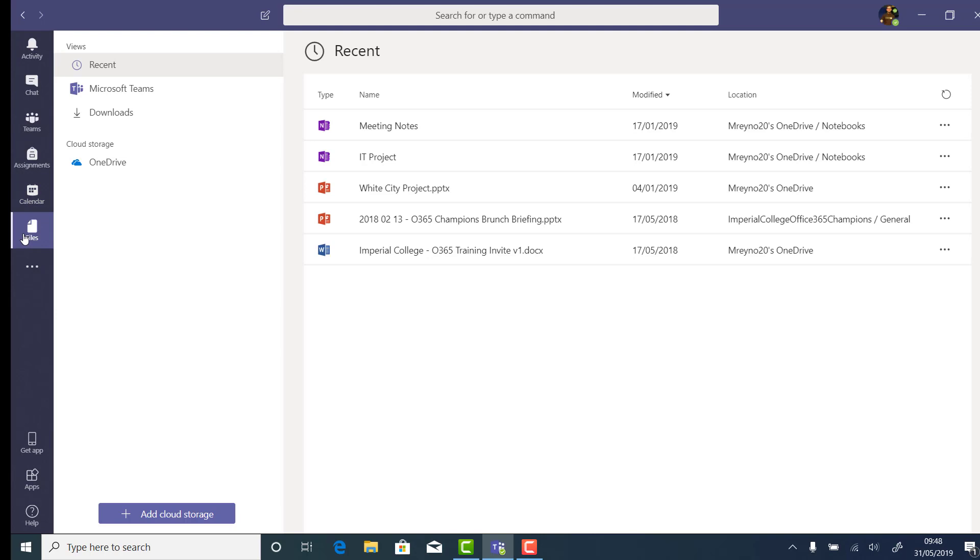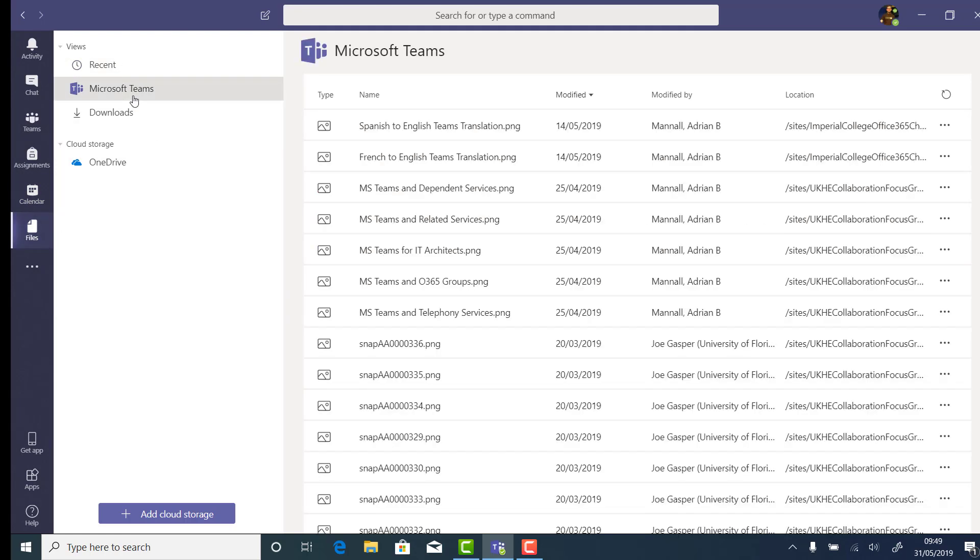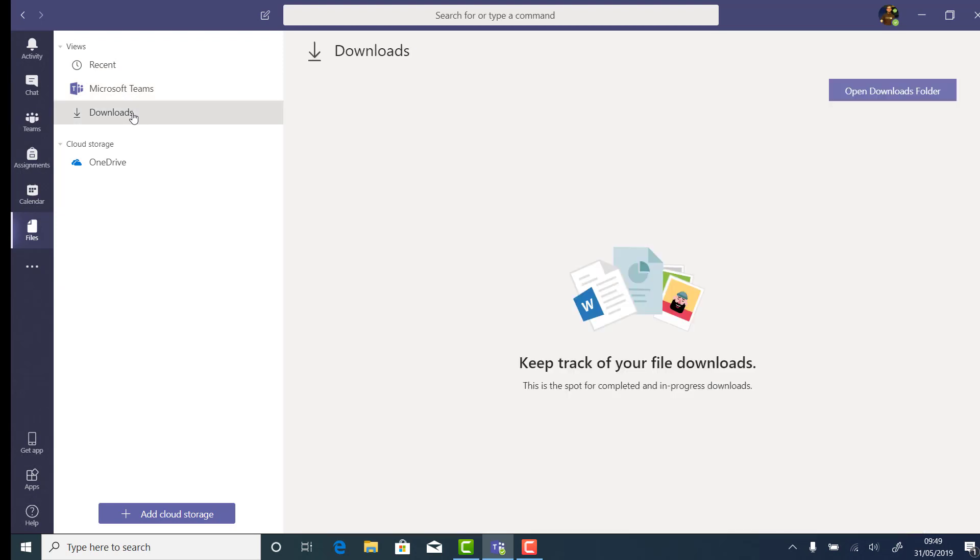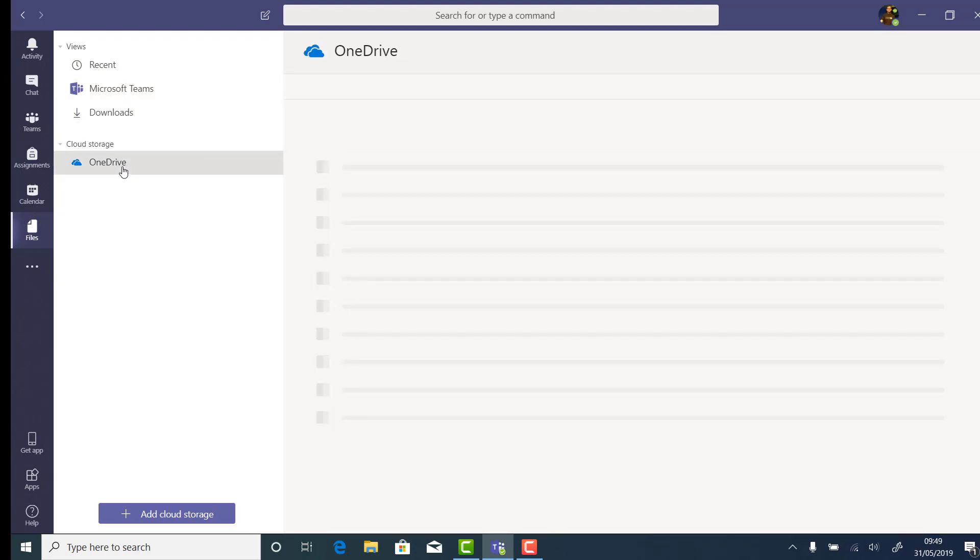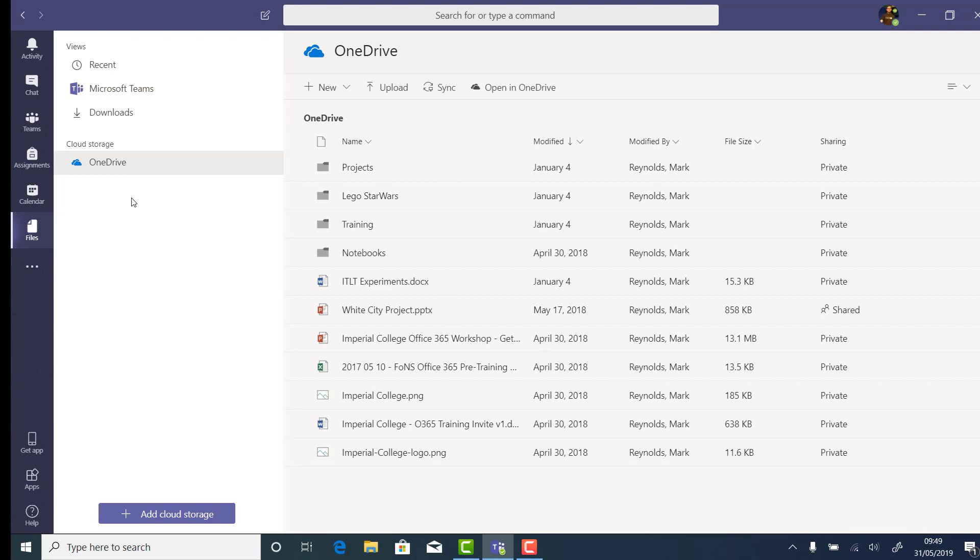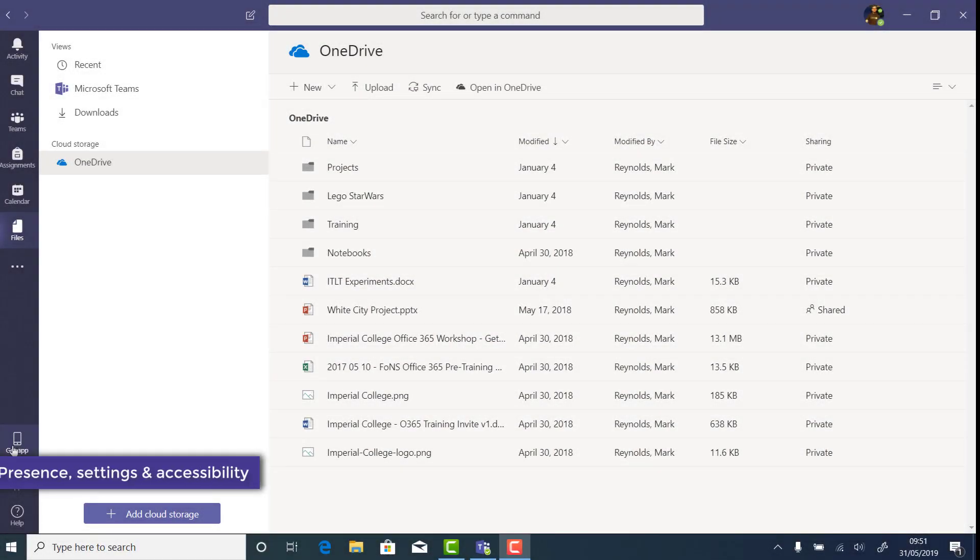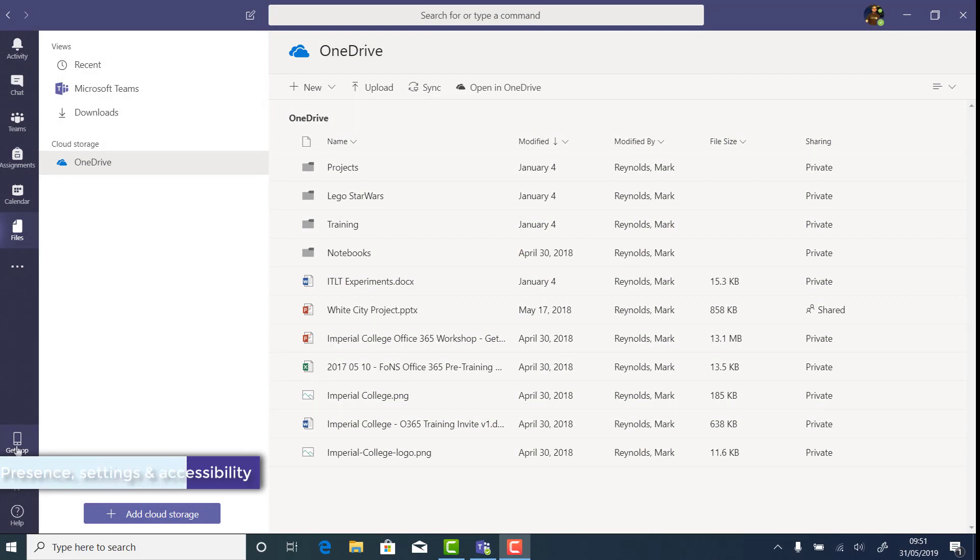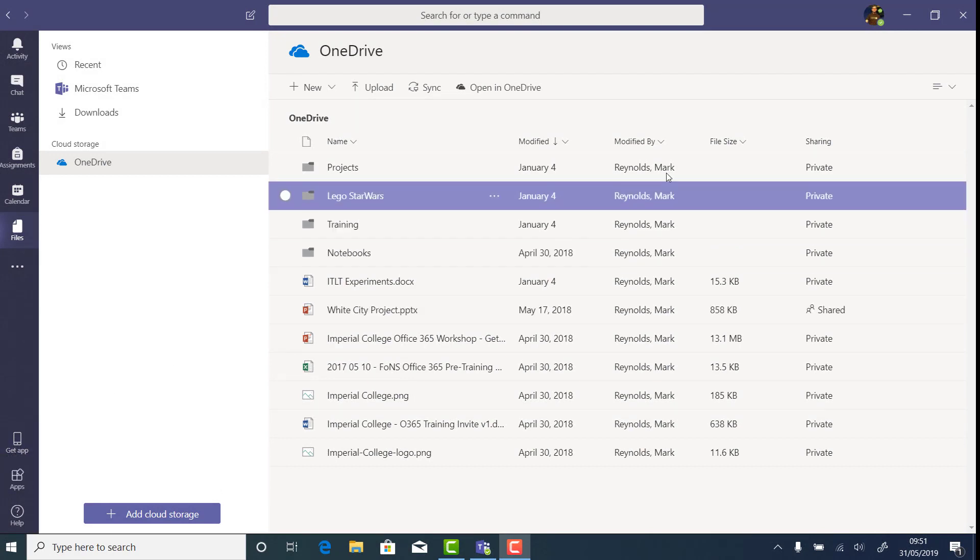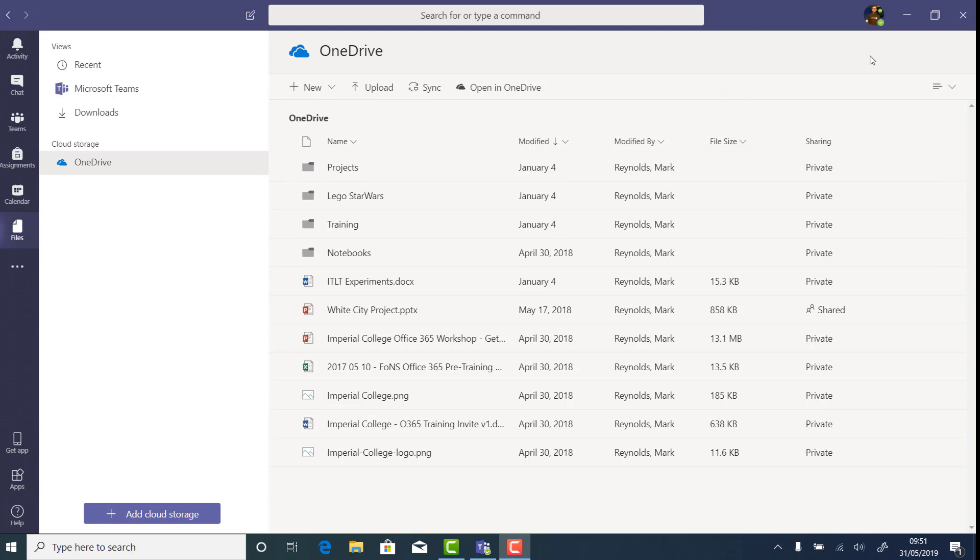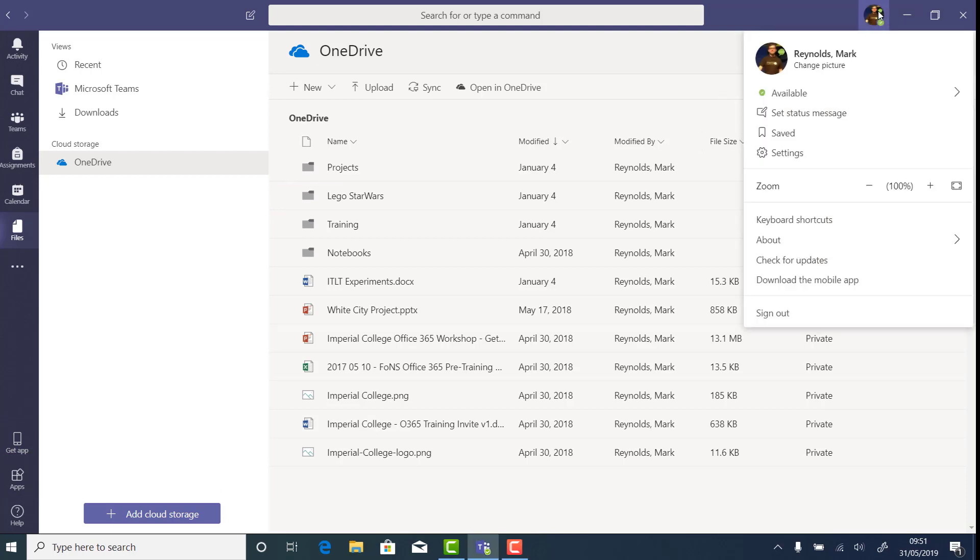In the Files area of Teams, I can get access to any recently used files, anything I've downloaded from Teams, as well as get to my OneDrive without having to leave Teams. Up in the top right corner of Teams is perhaps one of the most useful settings in Office 365, the ability to set your presence, which lets people who might want to contact you know whether you're likely to be available or not.